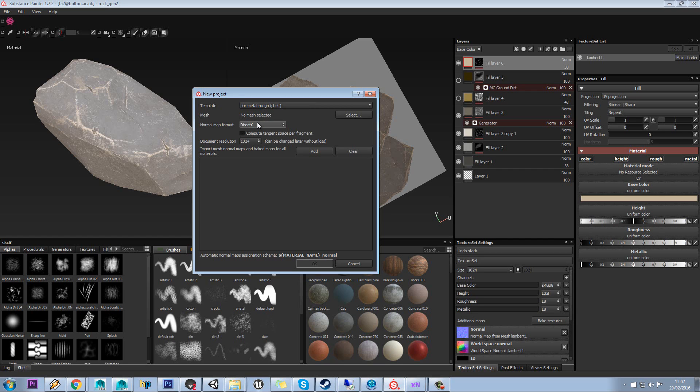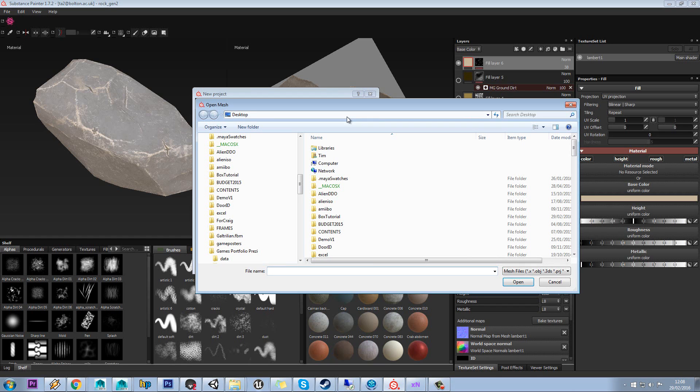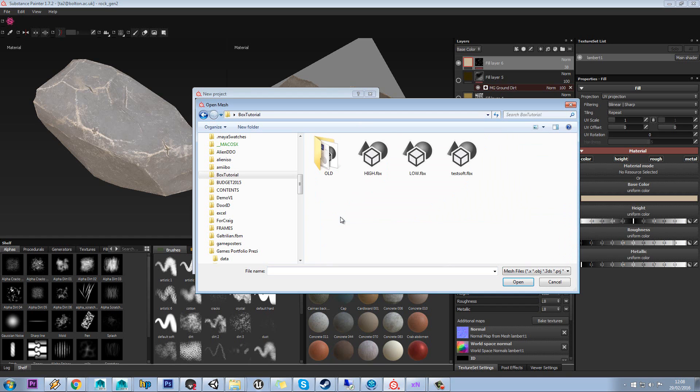The next thing you can do is select a mesh, and this will be the mesh that you will texture paint in here. We'll just go to select and browse through our tutorial and pick our low poly here.